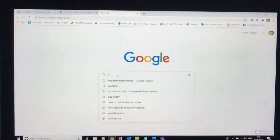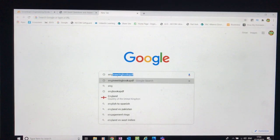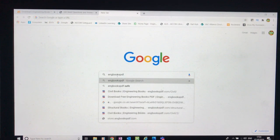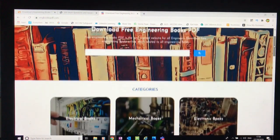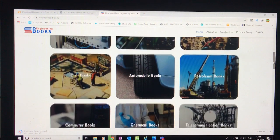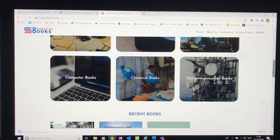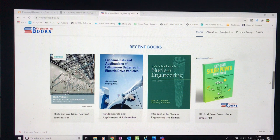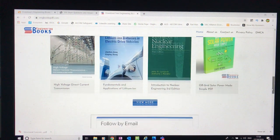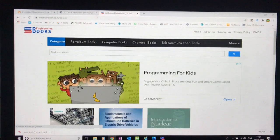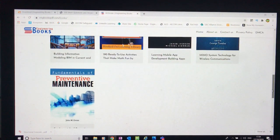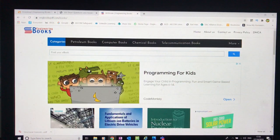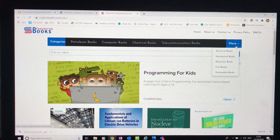Now for the second website. Back on Google, type in 'ENG books PDF' — again, a single word, no dots, no space. Click the top result. The website follows exactly the same pattern — you can see all engineering disciplines and it's a big library with lots of books. You can also see the recent books, so you can find quite the latest uploads to the website as well.